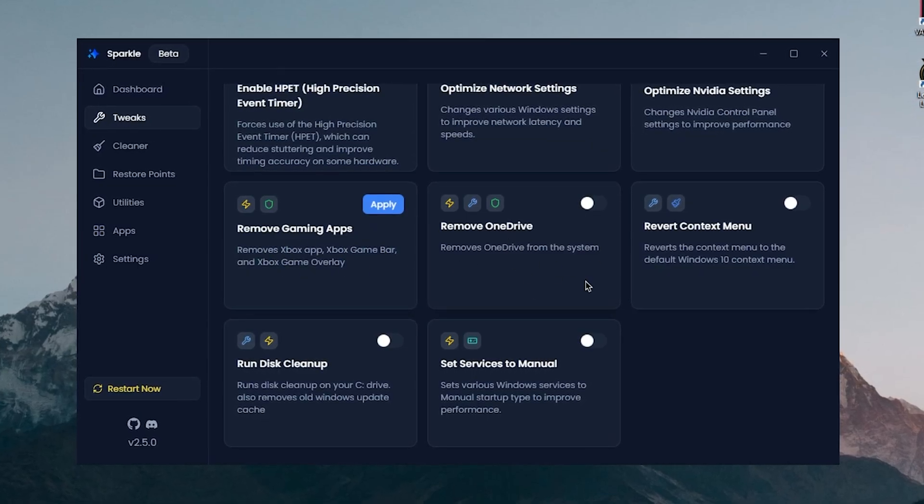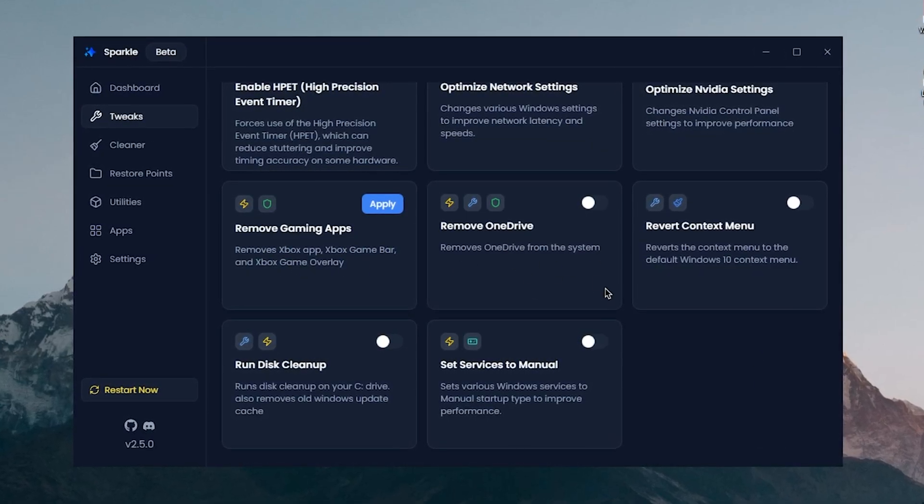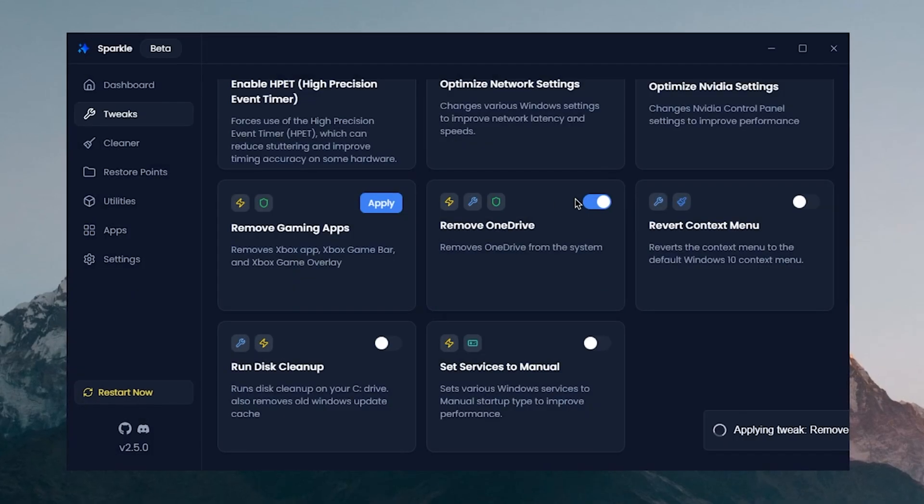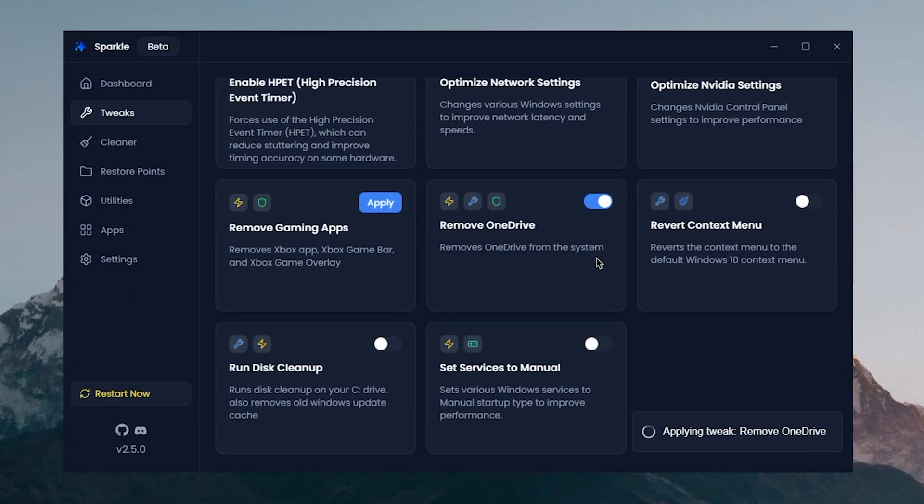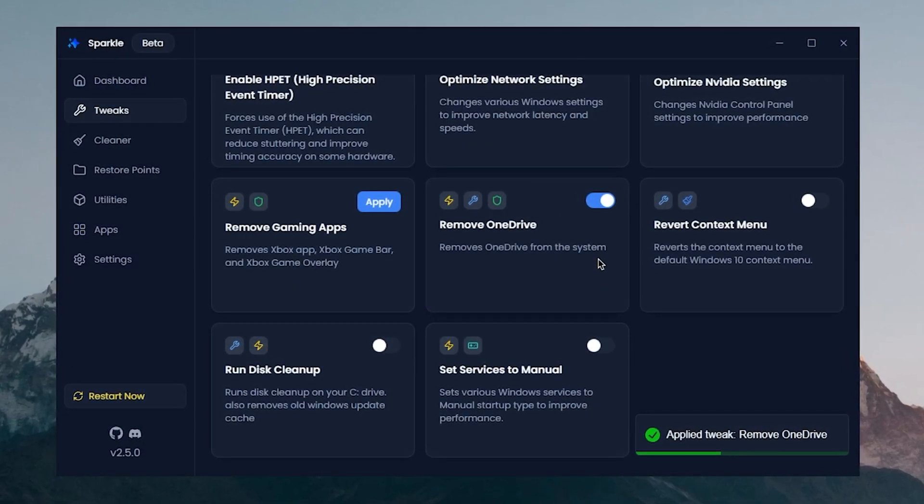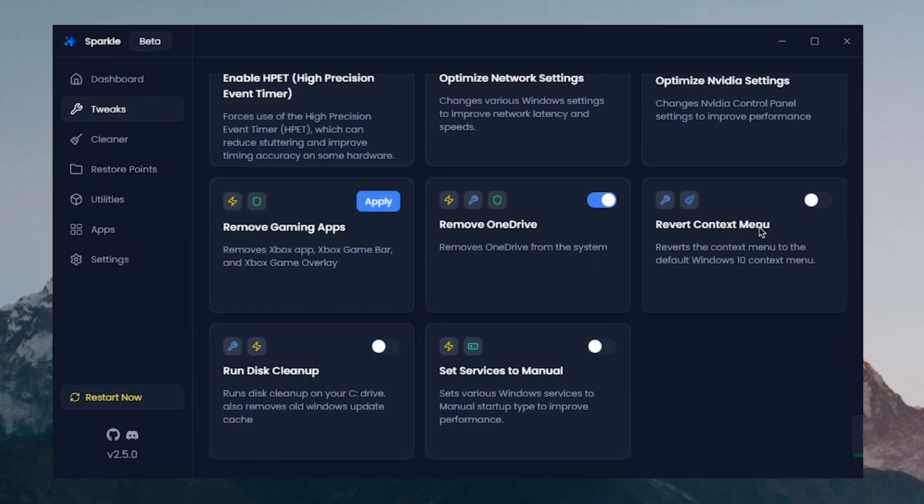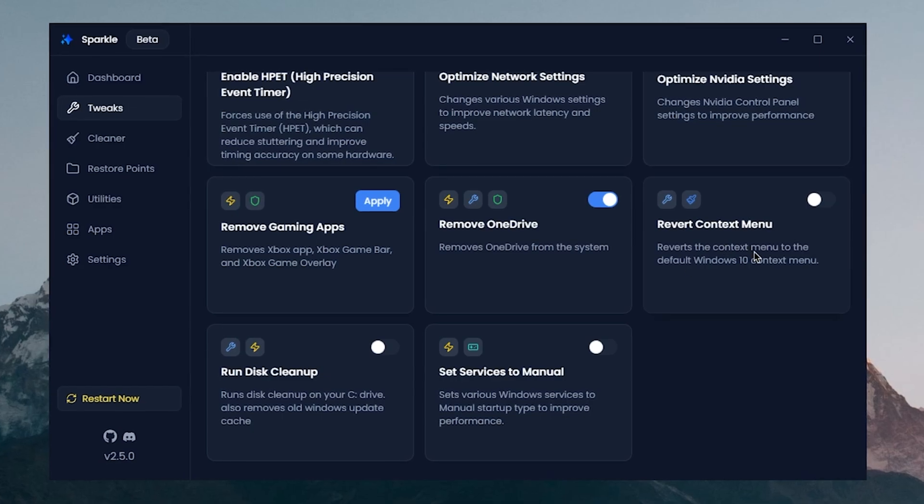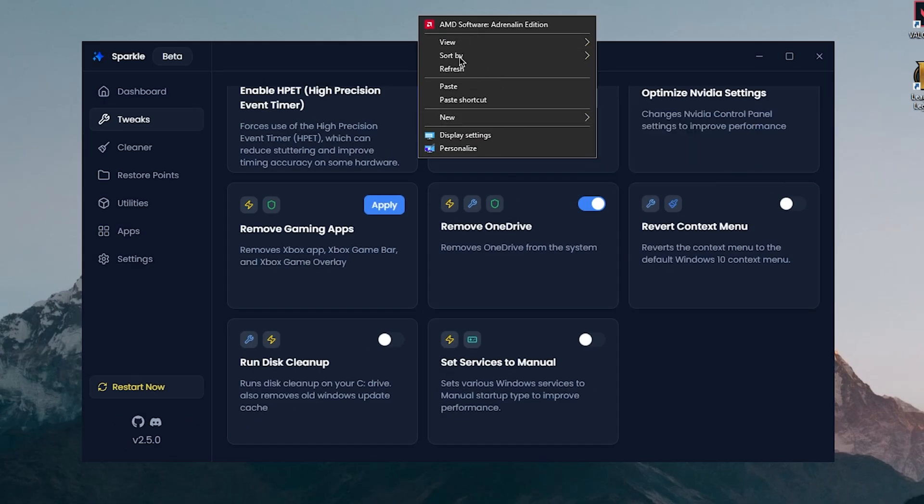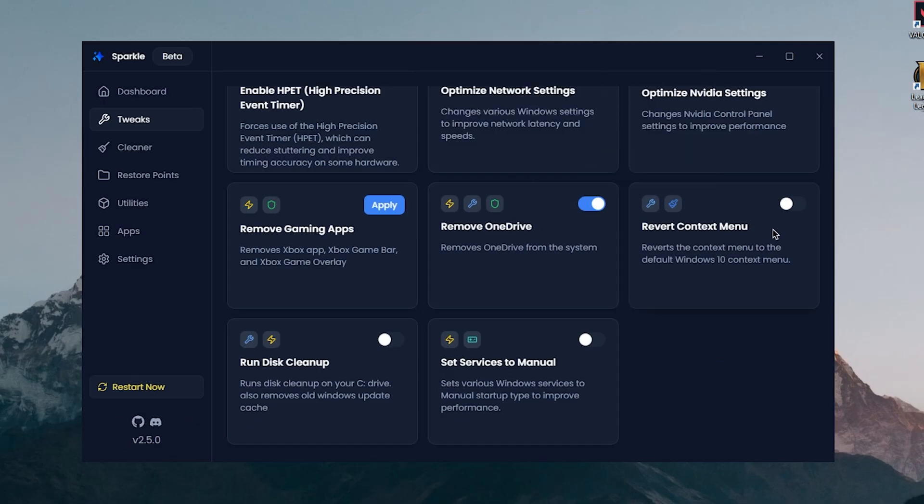Revert Context Menu is just going to revert this context menu back to default as it is, but since I haven't added anything to it I don't really need it. Run Disk Cleanup, I will go ahead and clean up the C drive, so I'm gonna turn it on and it should run the disk cleanup utility as you can see.